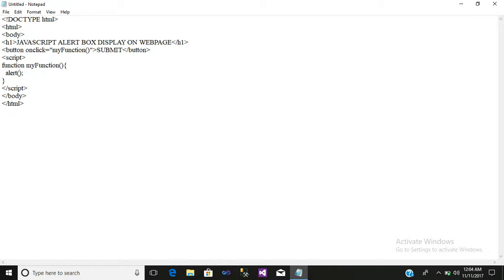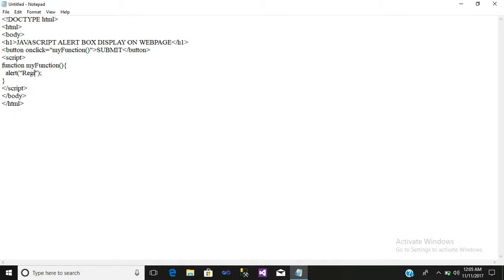Inside the bracket, inverted commas and write your message. The function is now complete.